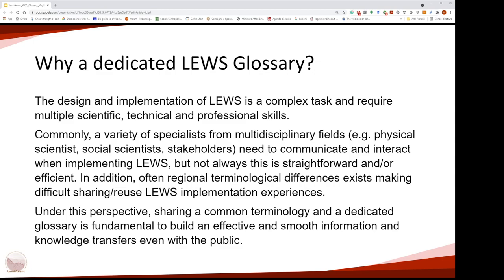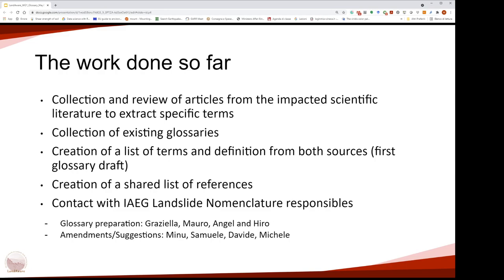Why do we need a dedicated glossary? Whenever we need to design and implement a Landslide Early Warning System, we need multidisciplinary specialists from many fields who need to communicate and interact during system implementation, but this is not always straightforward and efficient. In addition, there are many regional or local terminological differences that make it difficult to share implementation experiences. Sharing a common terminology through a dedicated glossary is fundamental to building knowledge transfer, even with the public.